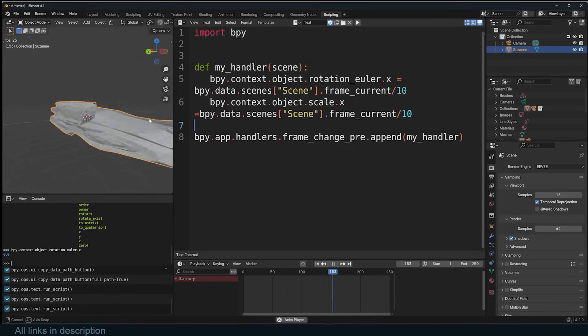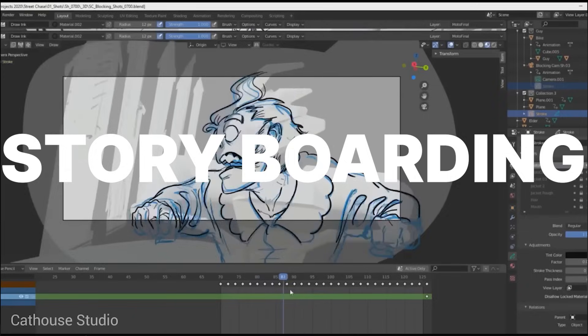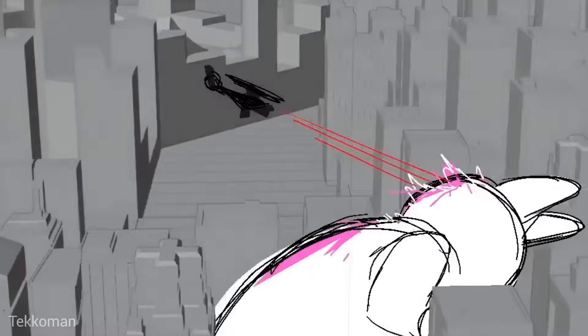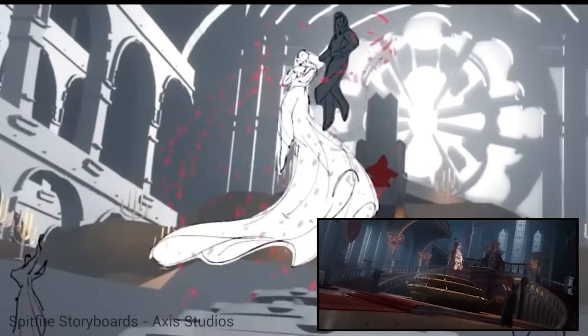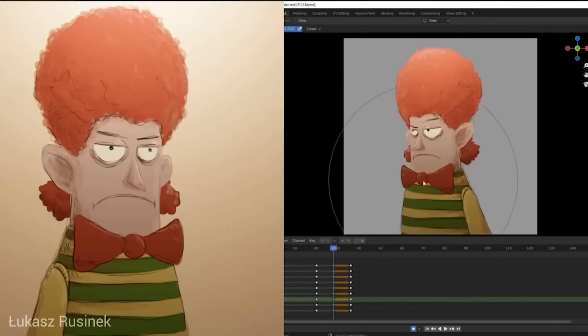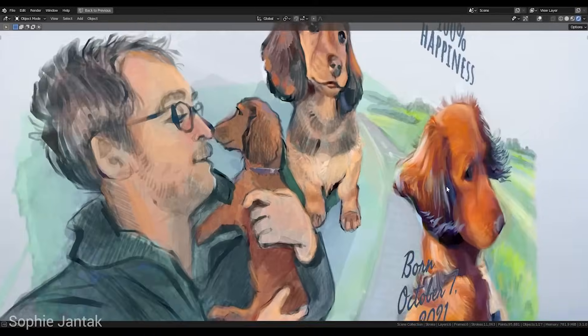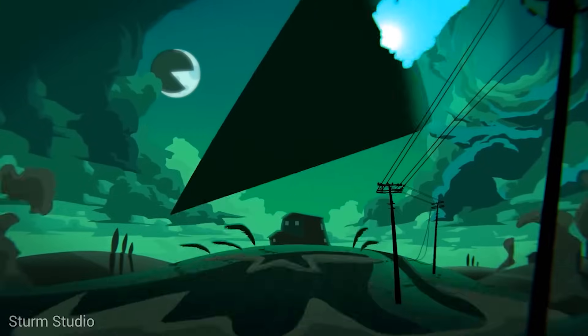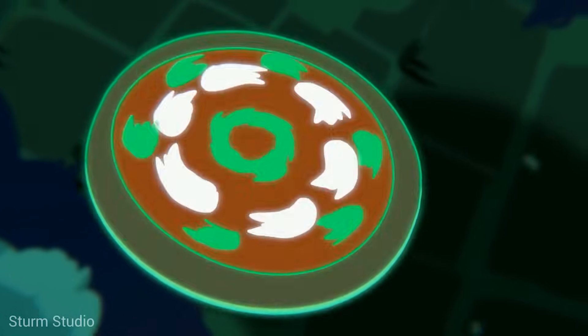When you have a script, the next stage of production is usually storyboarding, and Blender has the best storyboarding workspace among all other 3D applications, and I'm sure soon it may become the industry standard. Here I'm talking about Grease Pencil. In this workspace, you can turn Blender into a complete 2D animation suite with brushes, layers, and everything you can ever want. You can make the entire movie right here, like many others have done, using Grease Pencil, which has become a popular tool for 3D artists.